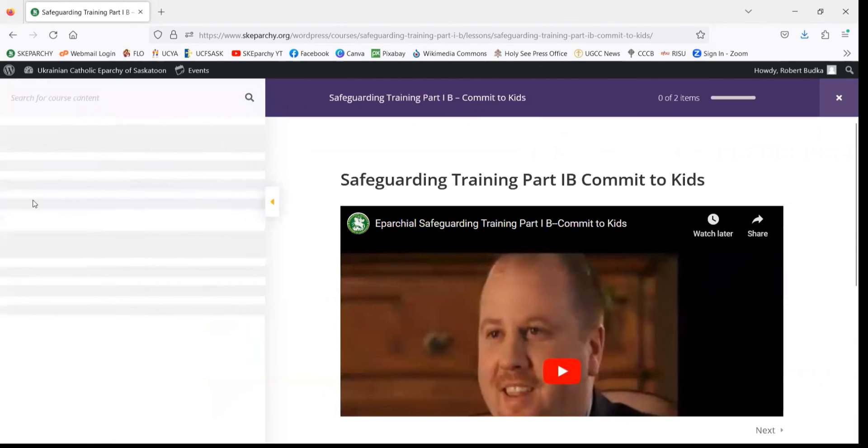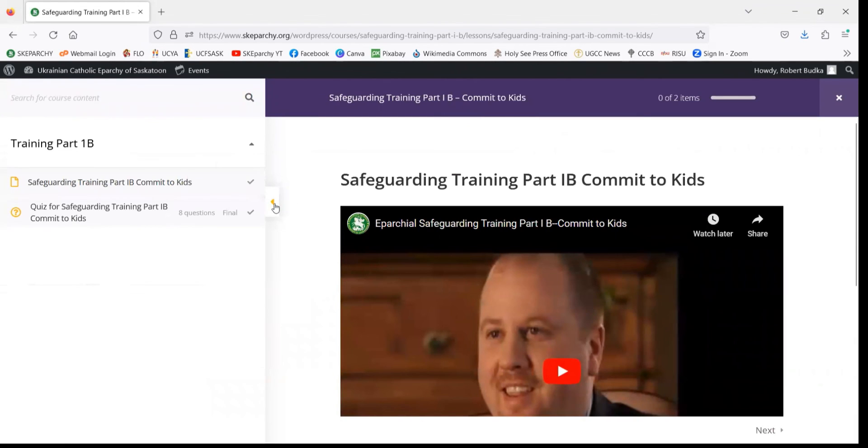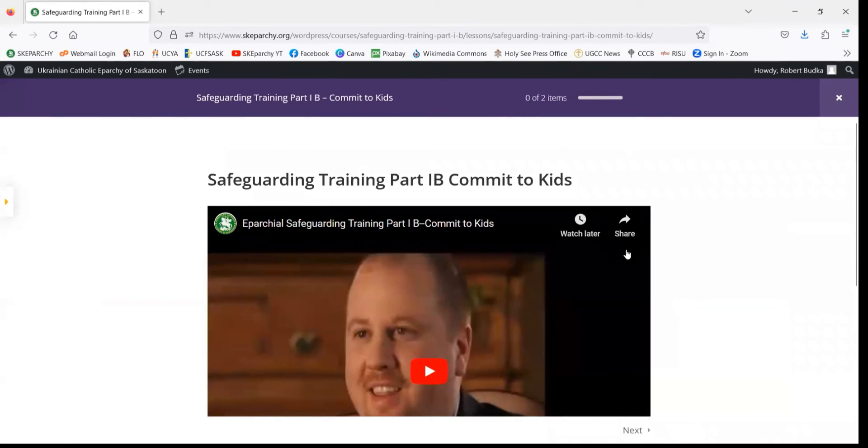There you go — we're in and able to progress through our Eparchial Covenant of Care training.